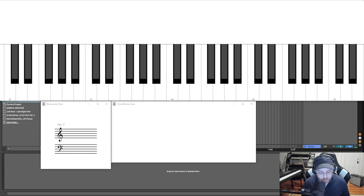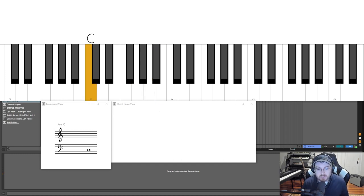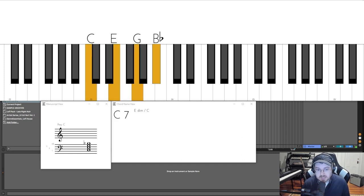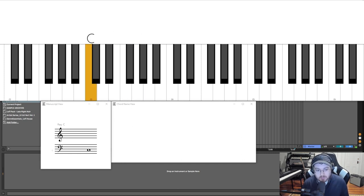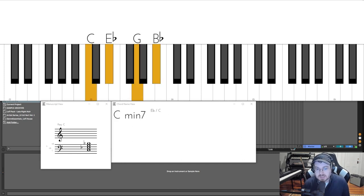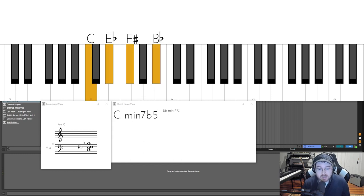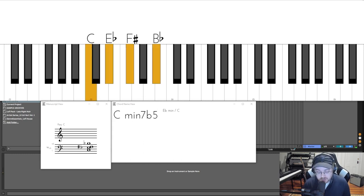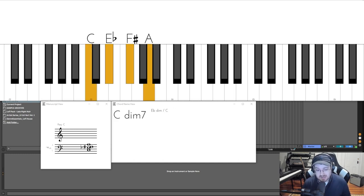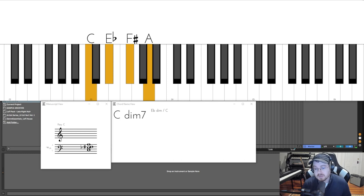So there you go. We've just ran through all these chords. C major seventh, we flatten it. We get a C dominant seven. We flatten the third. We get a C minor seven. We flatten the fifth. We get a C minor seven flat five or half diminished. We flatten that seventh again. And we have a C diminished seventh or a whole diminished or full diminished chord.